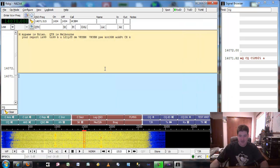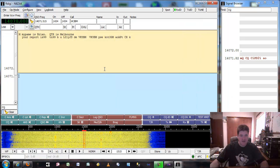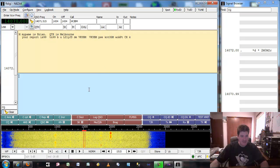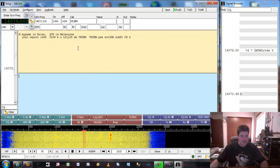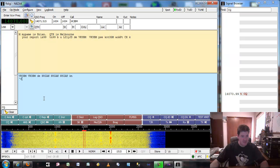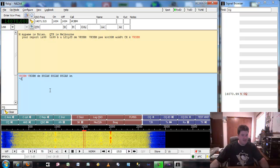It looks like that was a signal coming in from Australia — and a pretty good signal too. We'll see if we can get that one. I actually don't have Australia on my map of contacts, so let's see if we can answer his QSO. My signal link kicked in and we're replying to him, telling him my call sign. We'll see if he comes back to me.